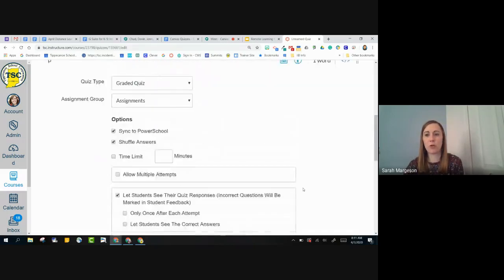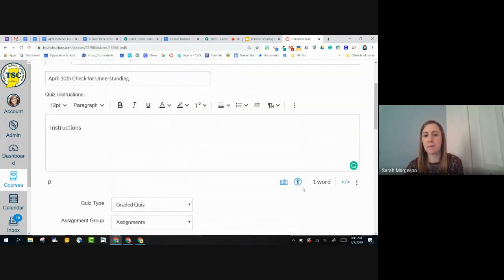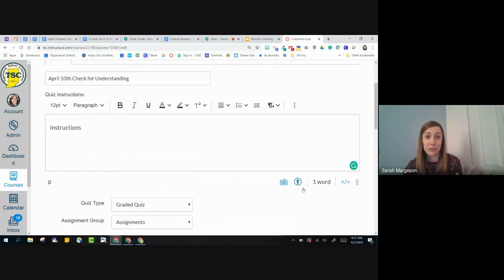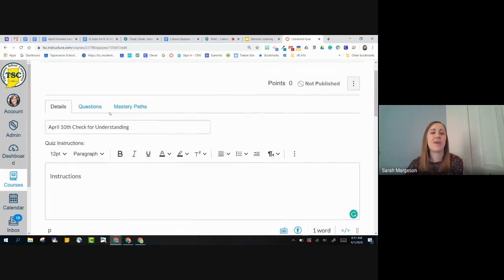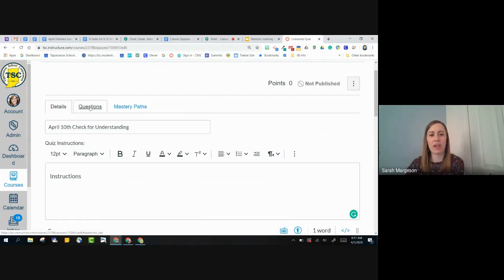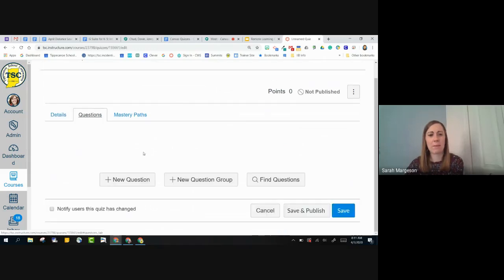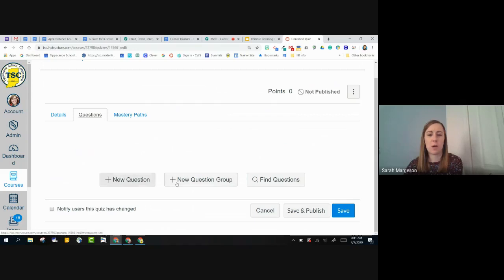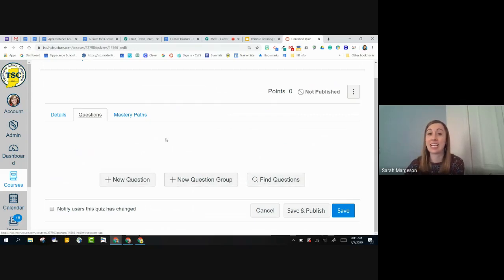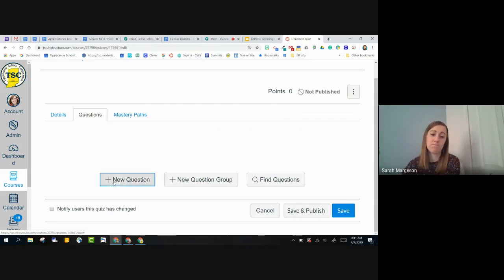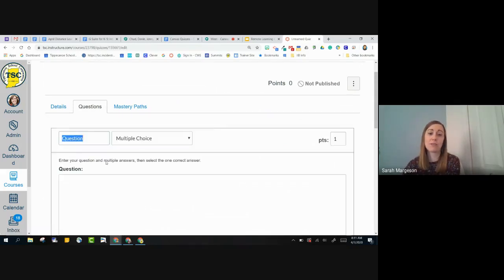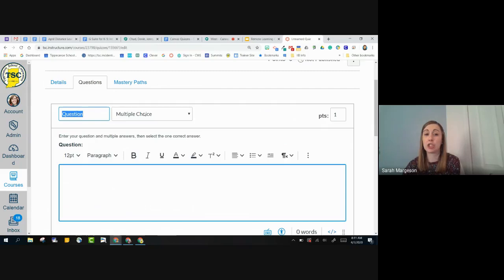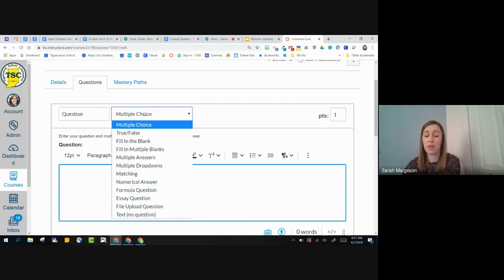So I'm going to scroll back up to the top because I have not added any questions to this quiz yet. So up at the top here, I've got a questions tab. So if I go there, I'm going to show you guys a few different question types and I'll talk to you about what these things mean and then we'll look at how a student actually takes this quiz.